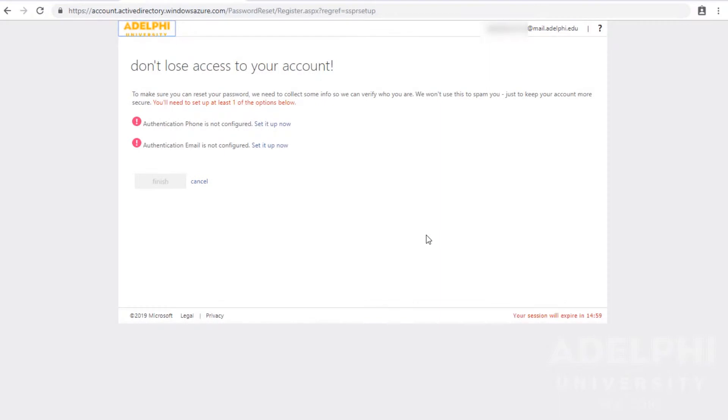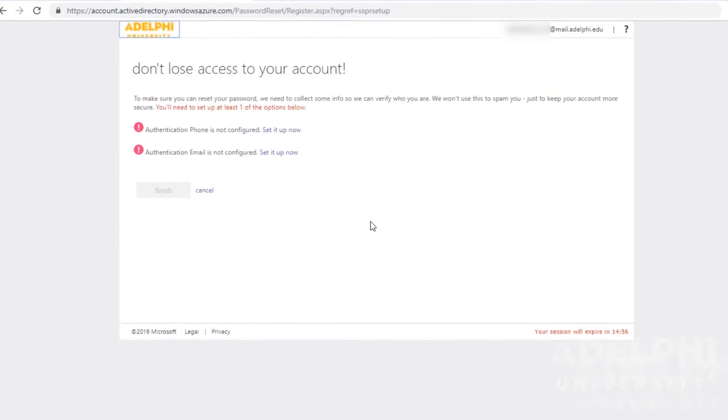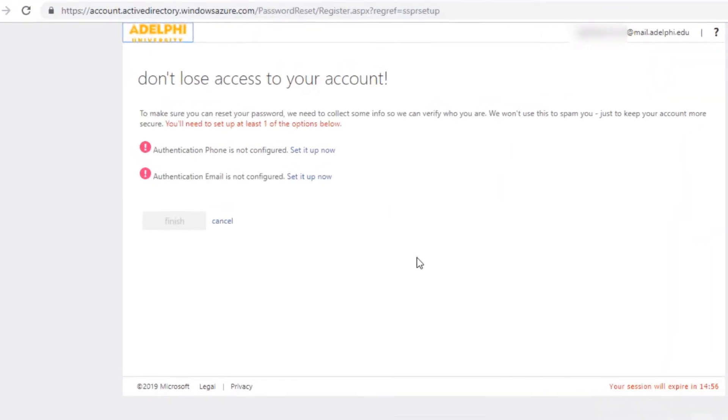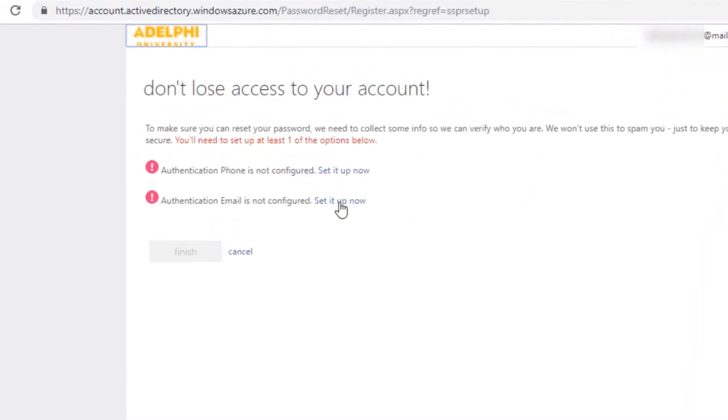In order to be sure you can reset your password, you must configure another email and phone number. For this tutorial, I will demonstrate configuring another email address.